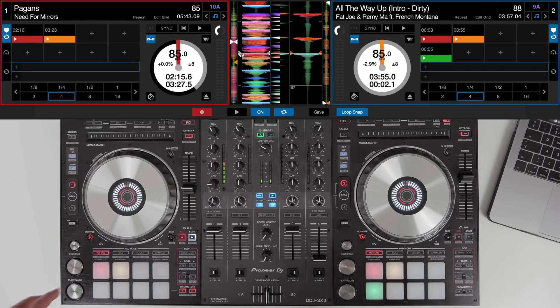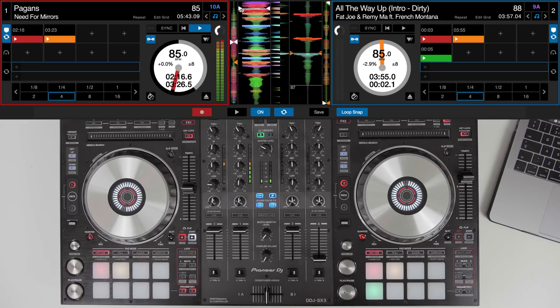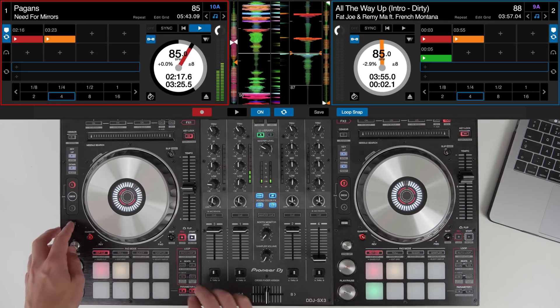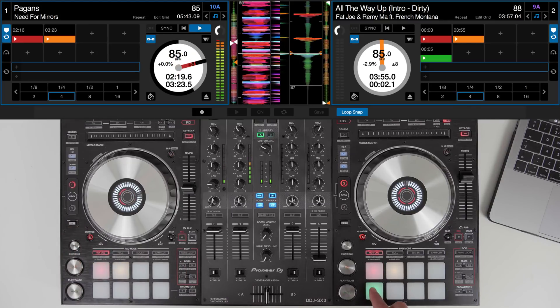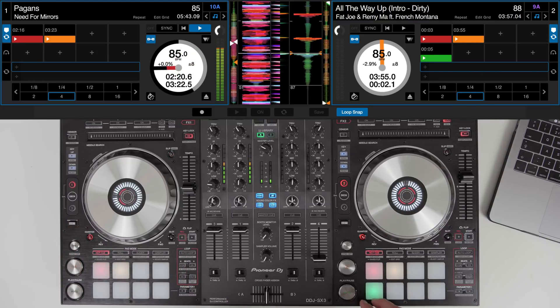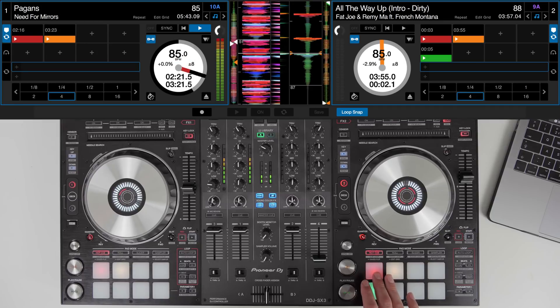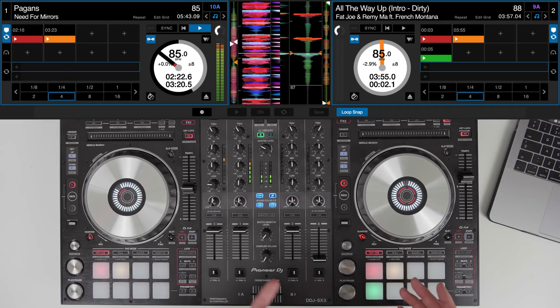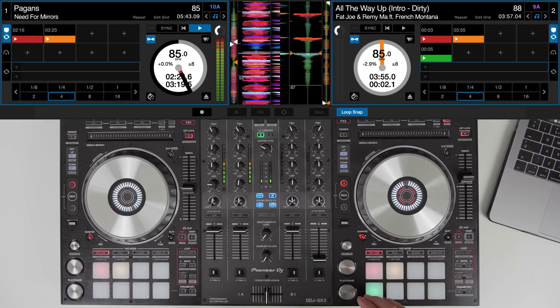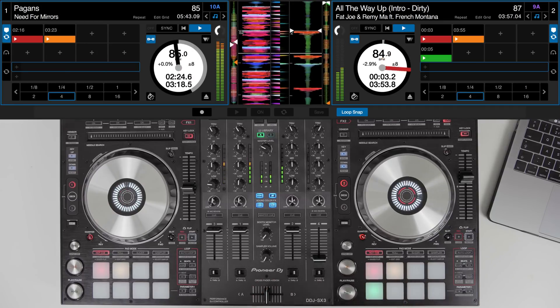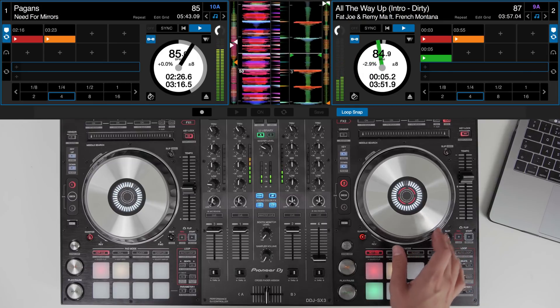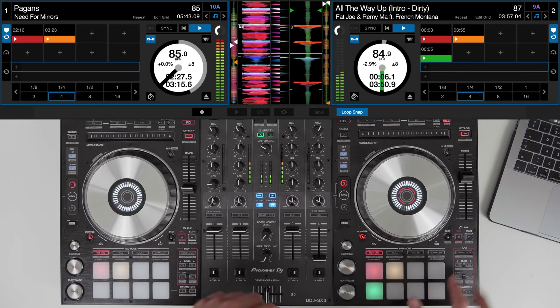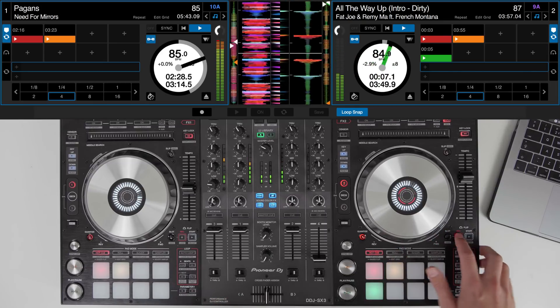And then set off the drum and bass track and then we can just set off the Fat Joe track just so it's in time. When we're ready, record.